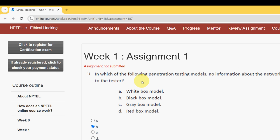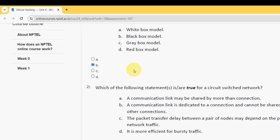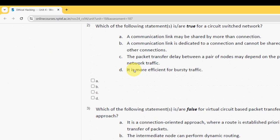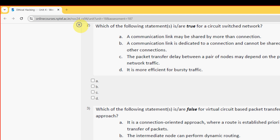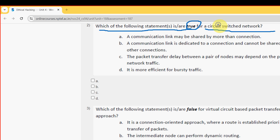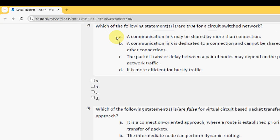Second question: Which of the following statement or statements is or are true for a circuit switched network? For the second question I have got only one solution, that is option B: A communication link is dedicated to a connection and cannot be shared with other connections. Mark option B.